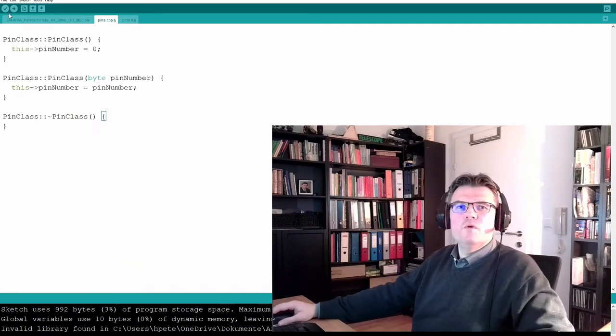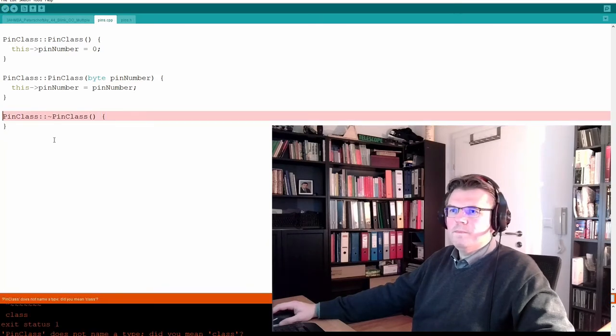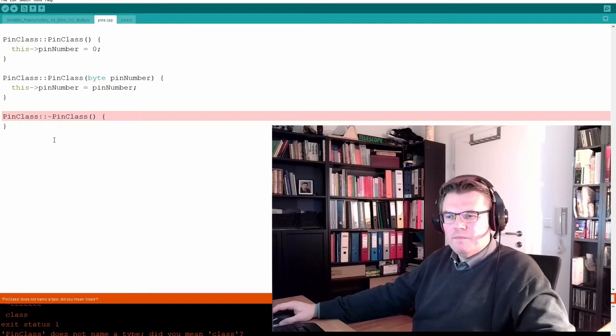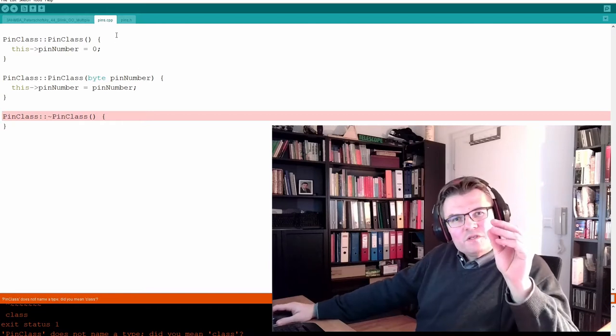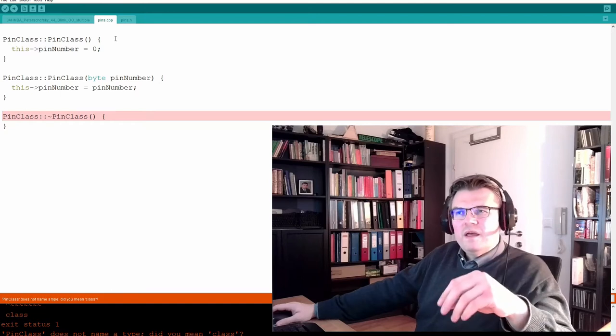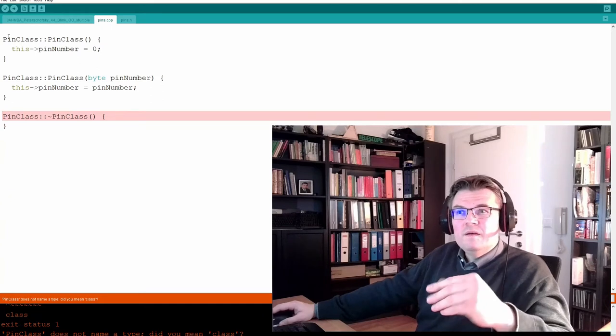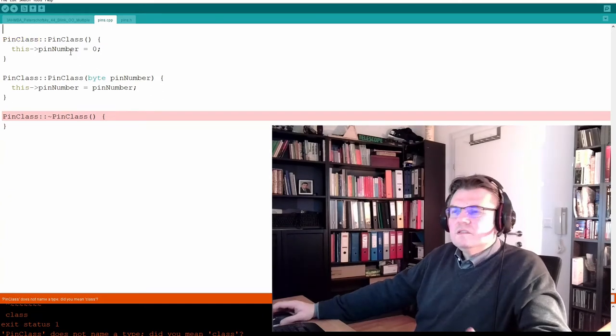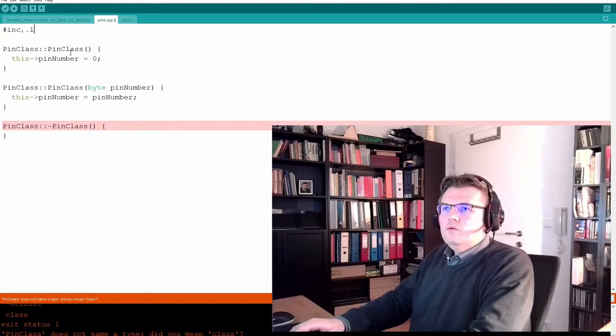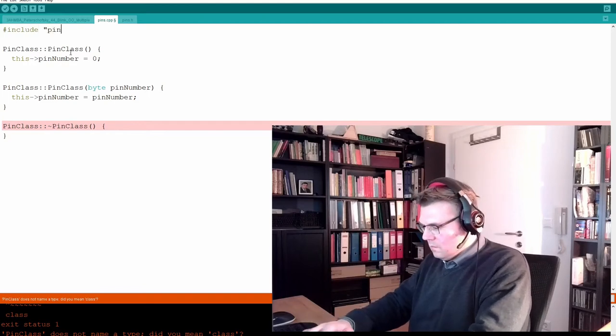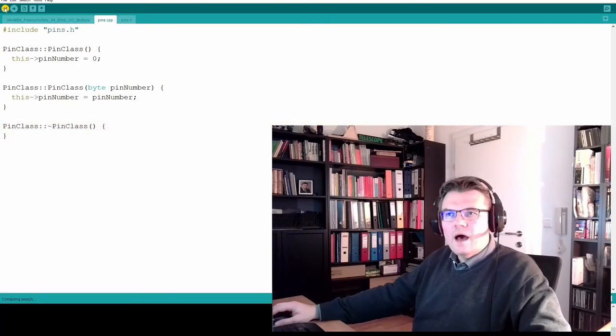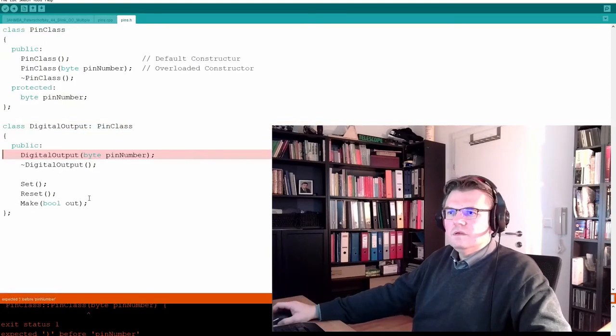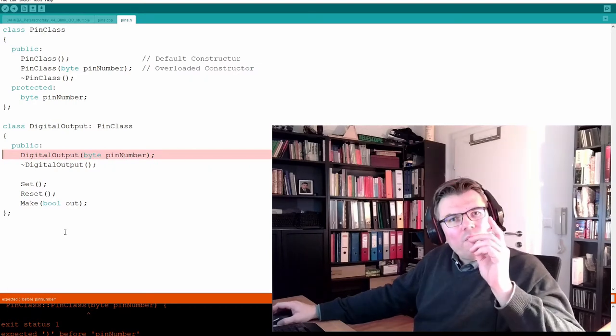Let's see if this is still working. No. Pin class does not name a type. Why? Because these source files are generated one by one. When it's compiling pins.cpp, it doesn't know the pin class of course. So I have to use here hashtag include, include pins.h. Now verify. Still not working.